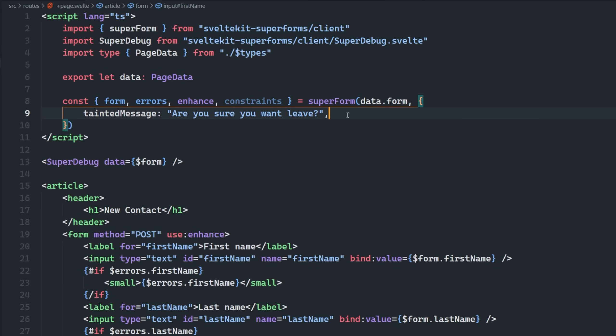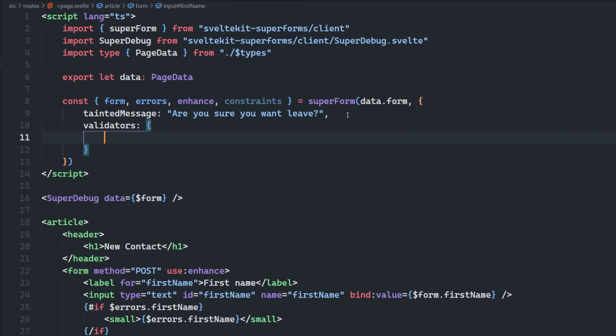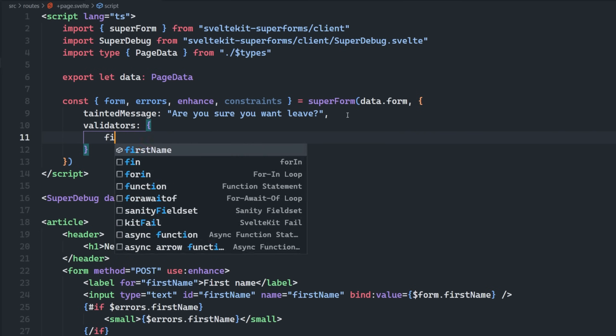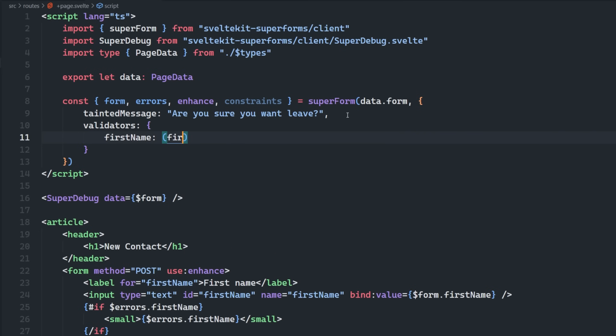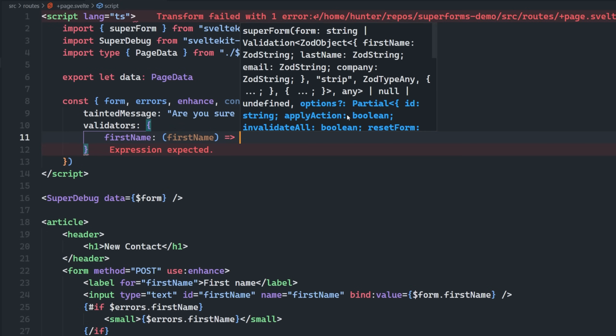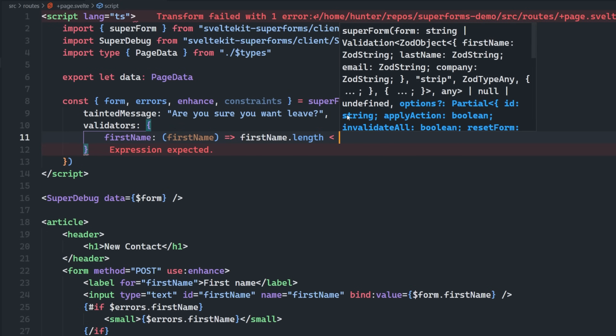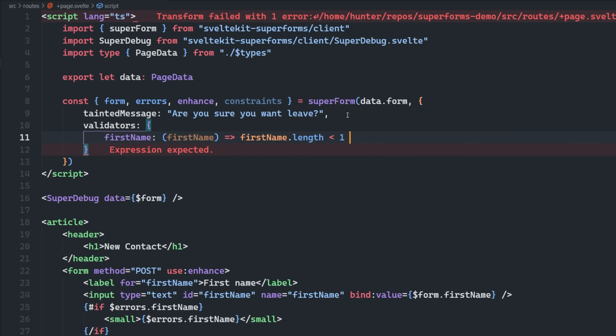And then within this object here, this options object, we can set up validators. And then it's going to be an object with the different properties of our form. So we can have first name, which takes in a first name. And what we can do is we can say first name dot length is less than one. We want to show some type of error message. Your name is too short. Otherwise, null.